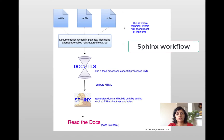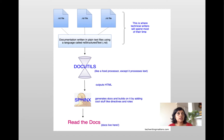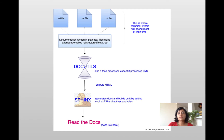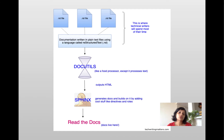Sphinx is an open source project written in Python — it was actually originally created to document Python. The way it works is it takes a bunch of text files written in a markup language called reStructuredText, which is a powerful language specifically for technical documentation. It puts those text files through a processor called docutils, which is a text processor, and it outputs HTML.